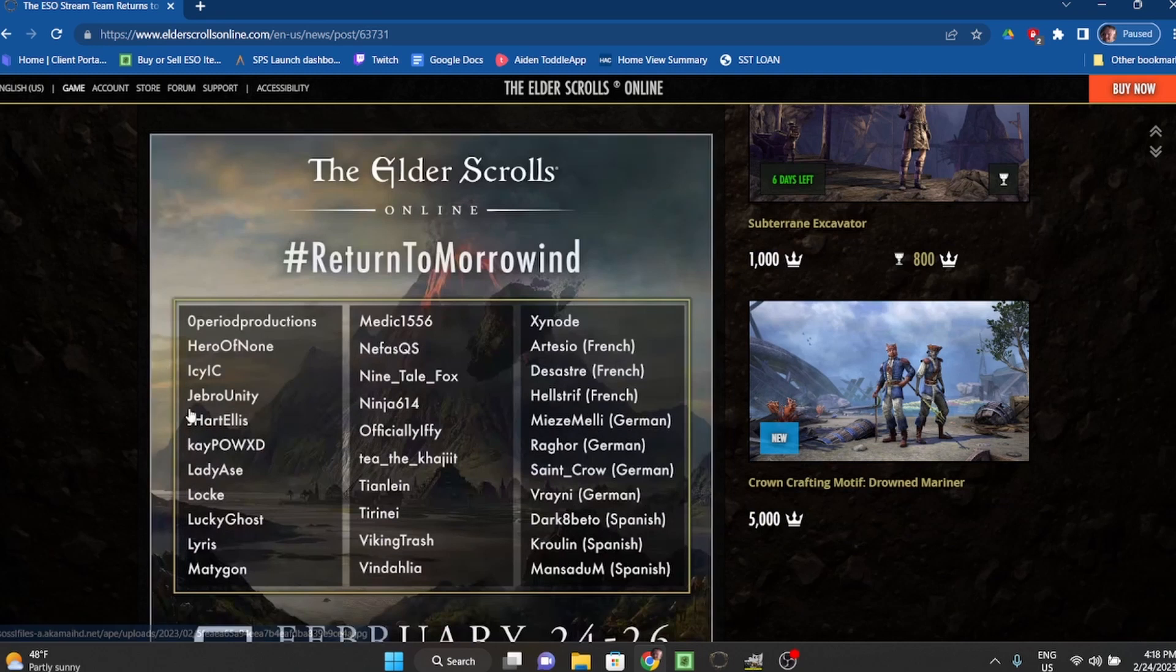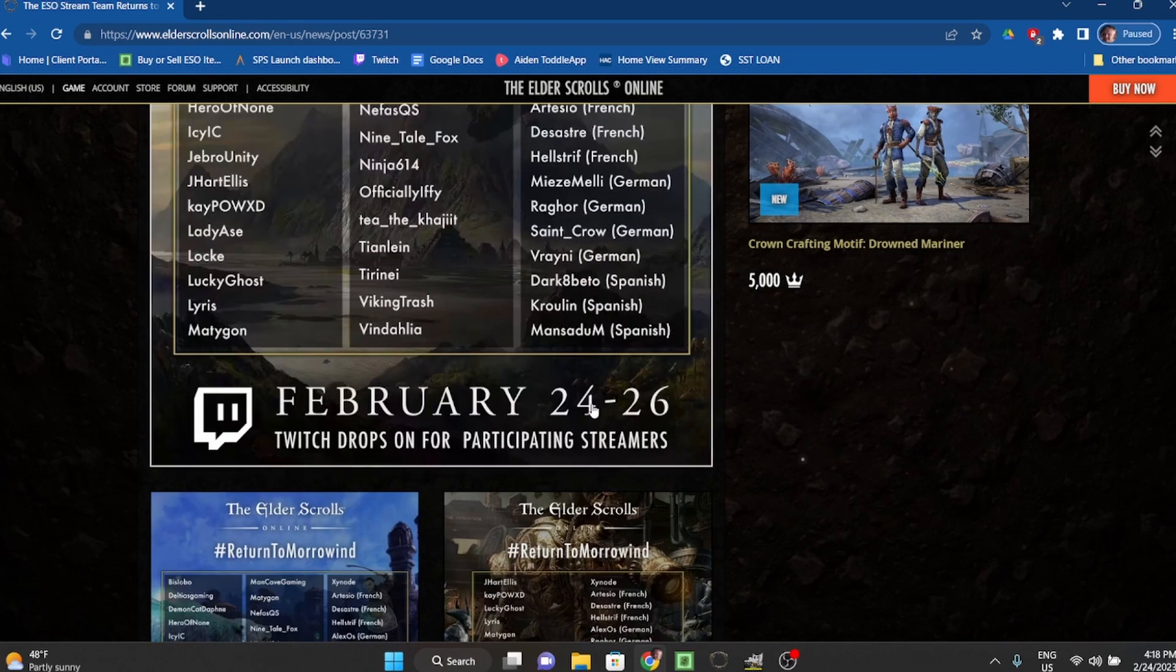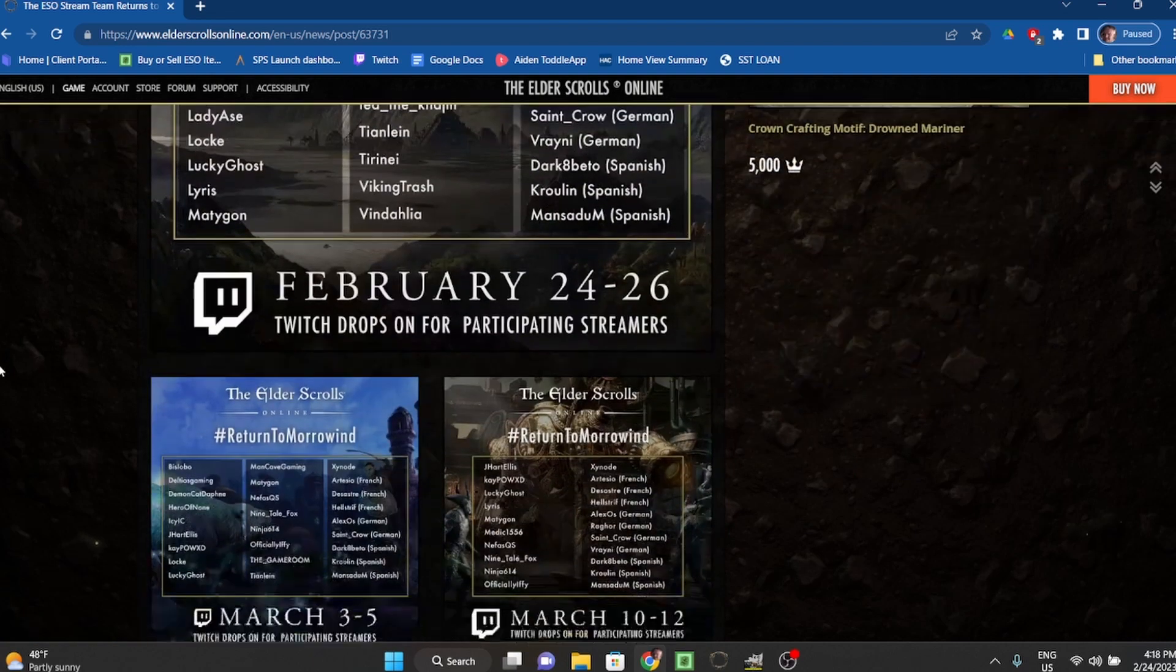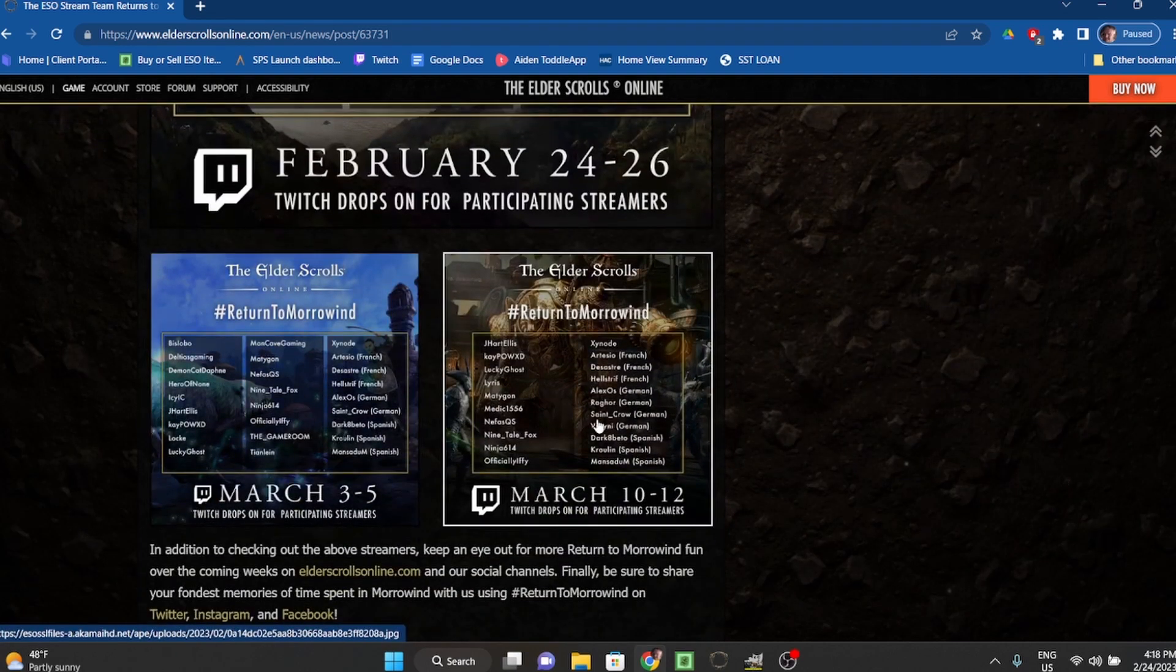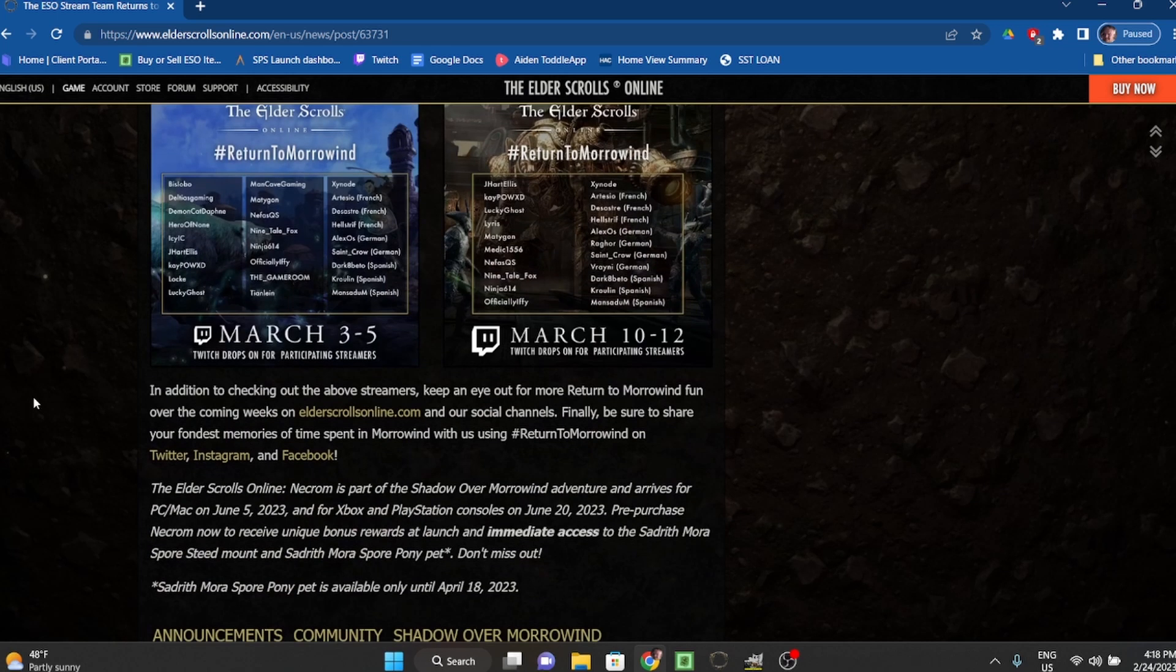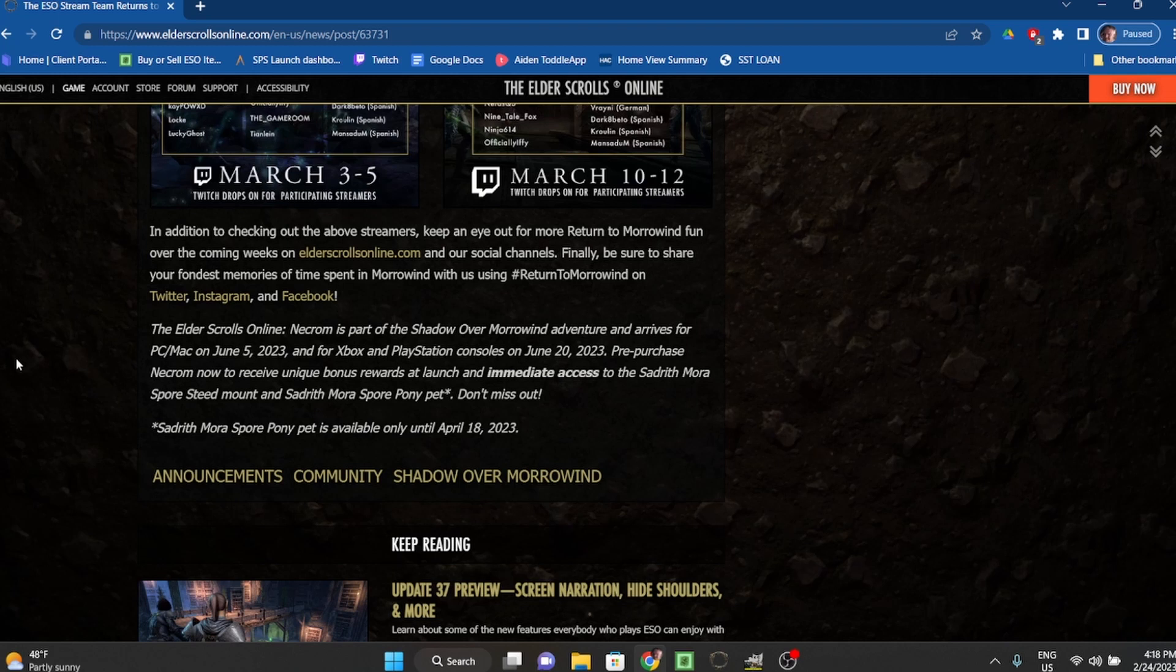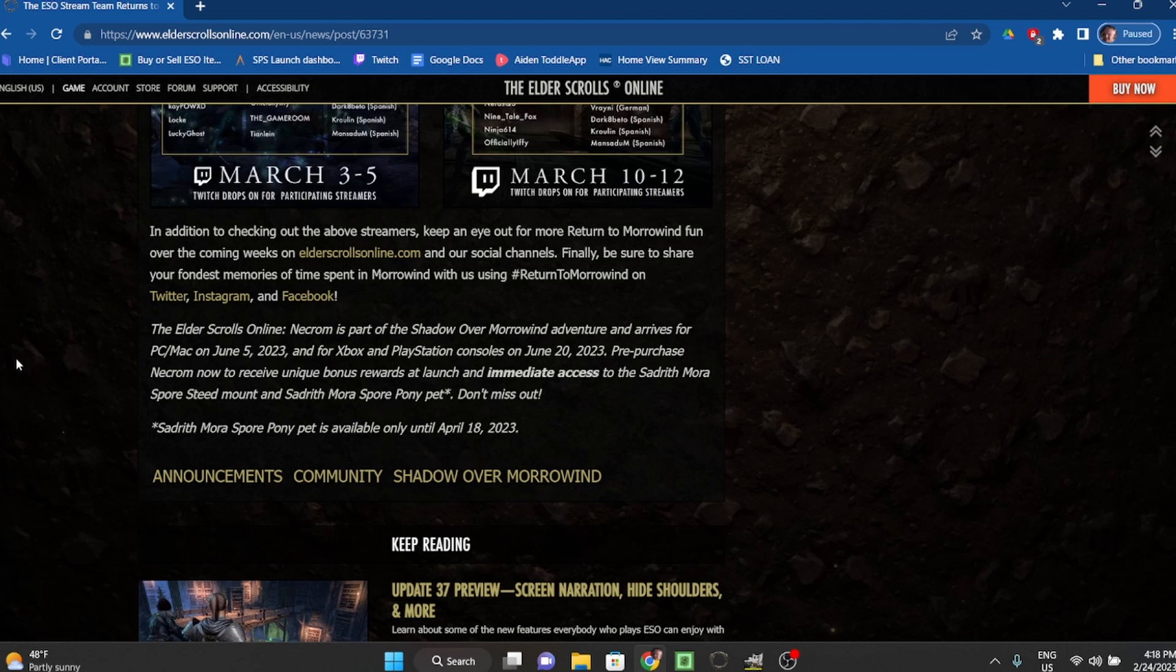Here's who you can watch February 24th through 26th, and then also here's Return to Morrowind March 3rd through 5th, and who you can watch March 10th through 12th. In addition to checking out the above streamers, keep an eye out for more Return to Morrowind fun over the coming weeks on ElderScrollsOnline.com and our social channels. Finally, be sure to share your fondest memories of time spent in Morrowind with us using hashtag Return to Morrowind on Twitter, Instagram, and Facebook.